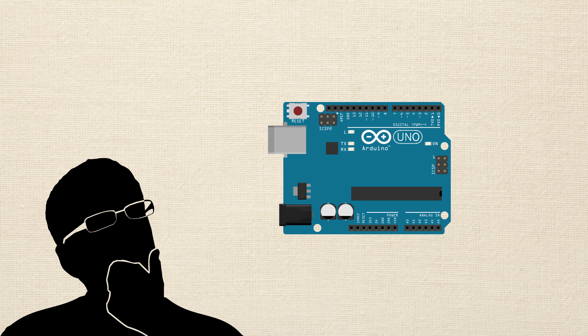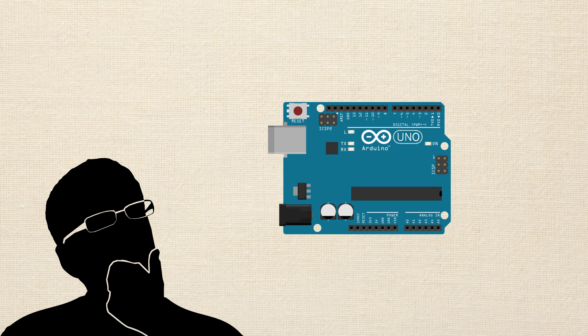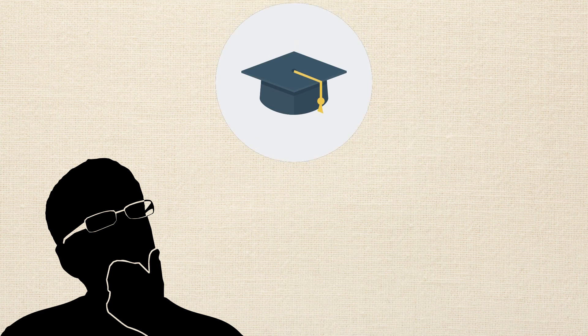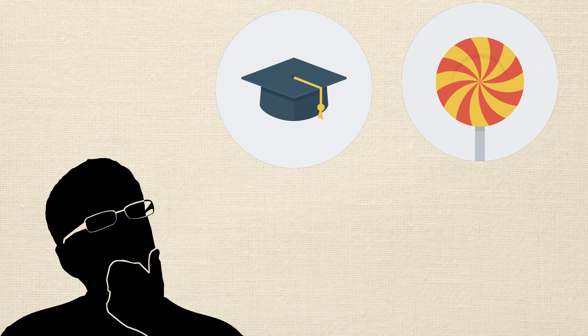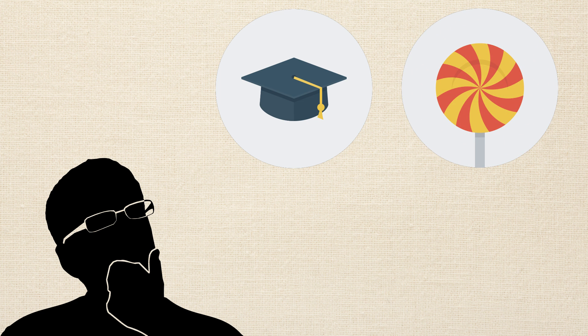The issue he runs into is that much of the training either assumes he already knows a bunch of technical stuff, or it only covers very basic topics.